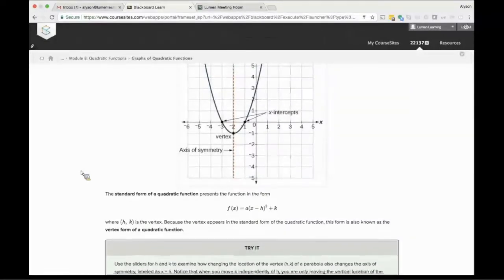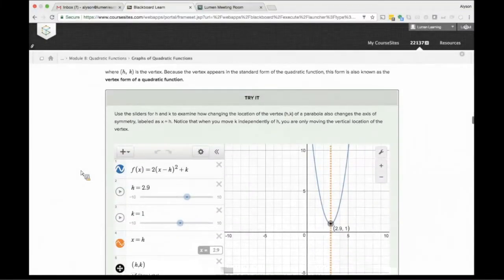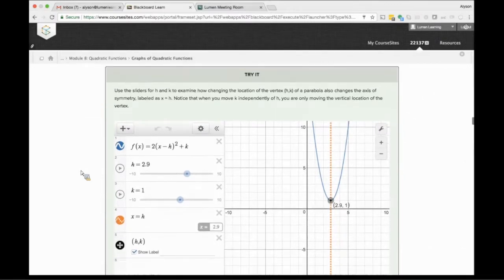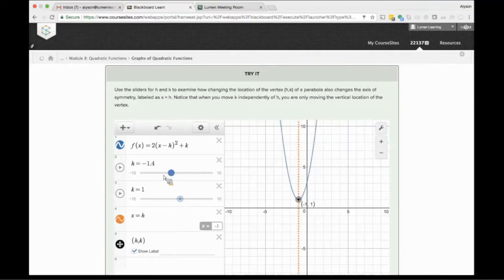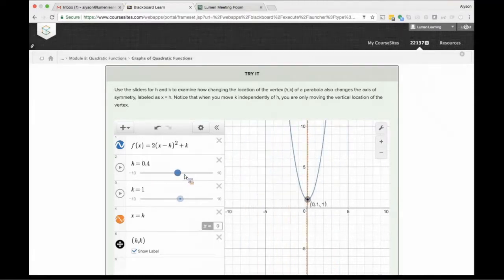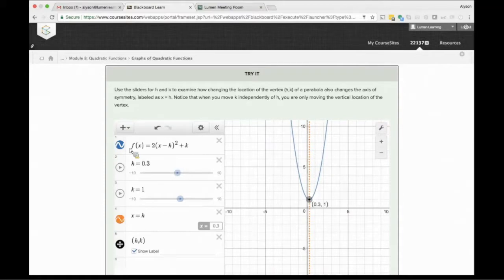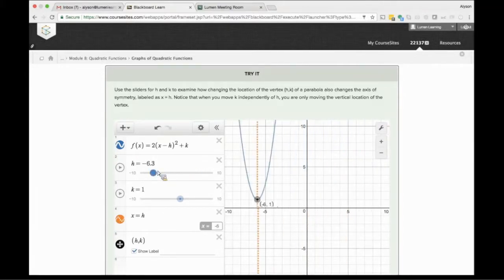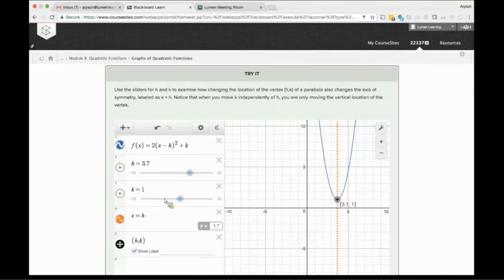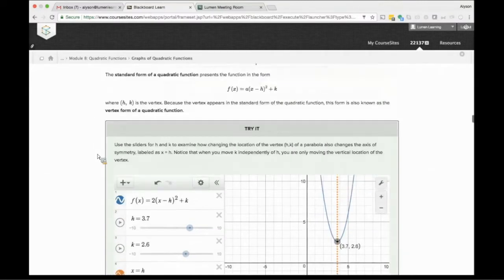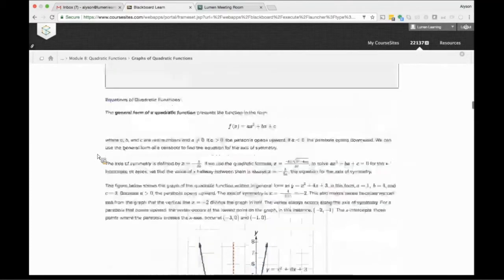Desmos is a beautiful, robust online graphing calculator with excellent accessibility features that we have embedded in the pages of text. For example, in this page of text, students are introduced to the standard form of quadratic functions, f(x) = a(x - h)^2 + k, and all of the different parts of the standard form of a quadratic function. In this graph, which is generated with Desmos, they are encouraged to use these sliders to see what happens to the values of this function as they change the value. They can see what happens to the graph. They can see what happens to the different values of the function.